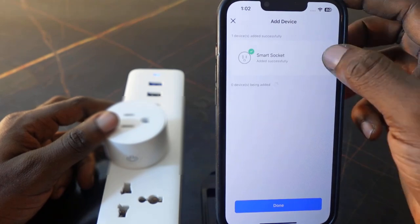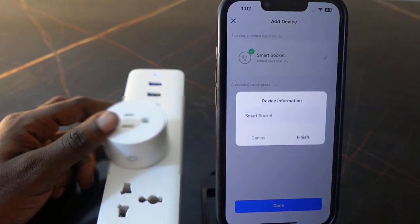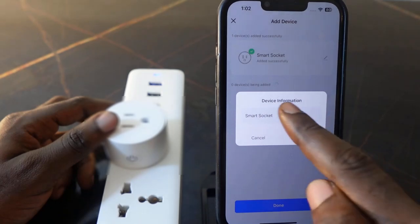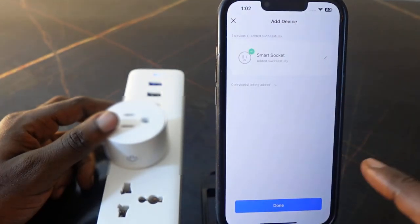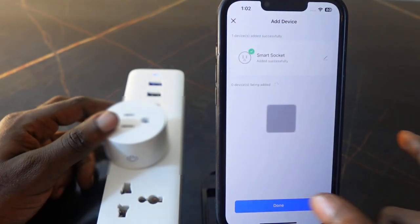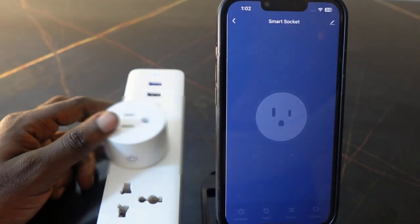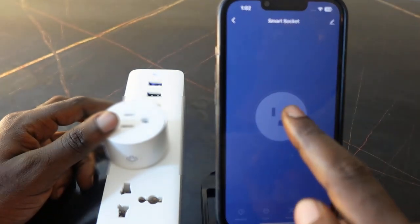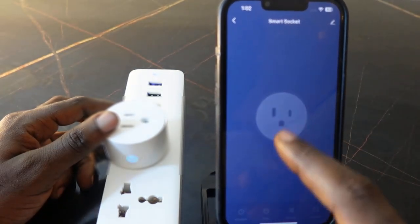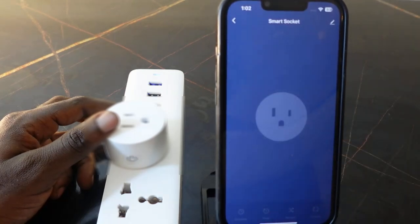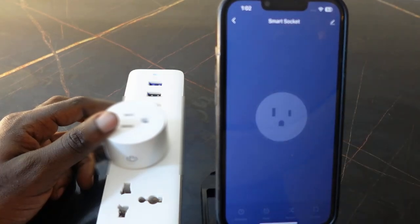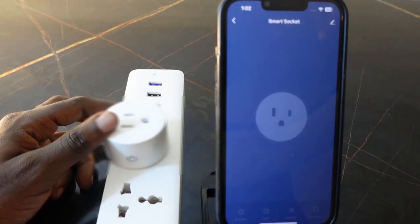You can tap here to rename your device. Once done, tap 'Finish' and tap 'Done.' You can now control your smart block through the app. That's how to reset your KMC smart block — thank you for watching, see you in the next one.